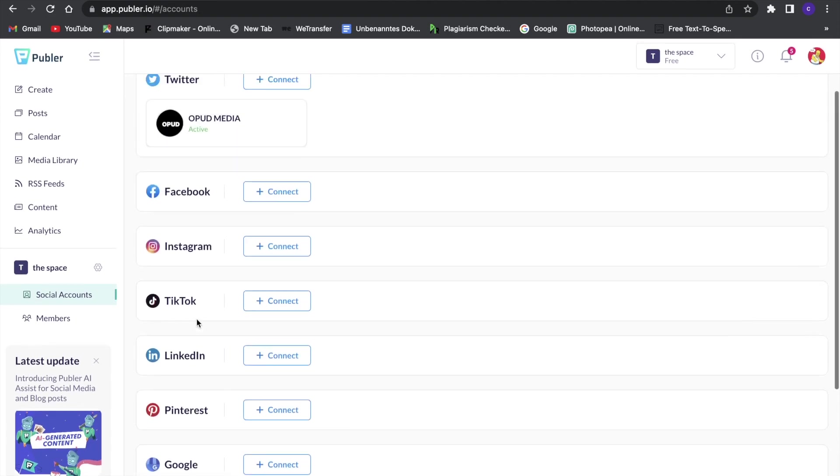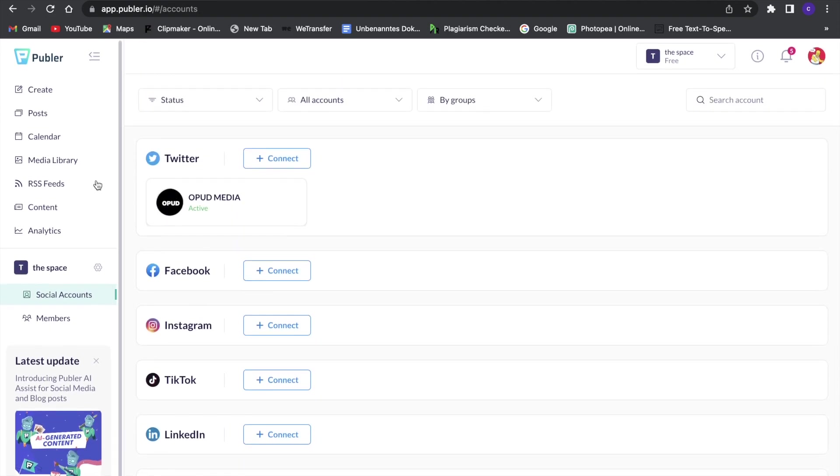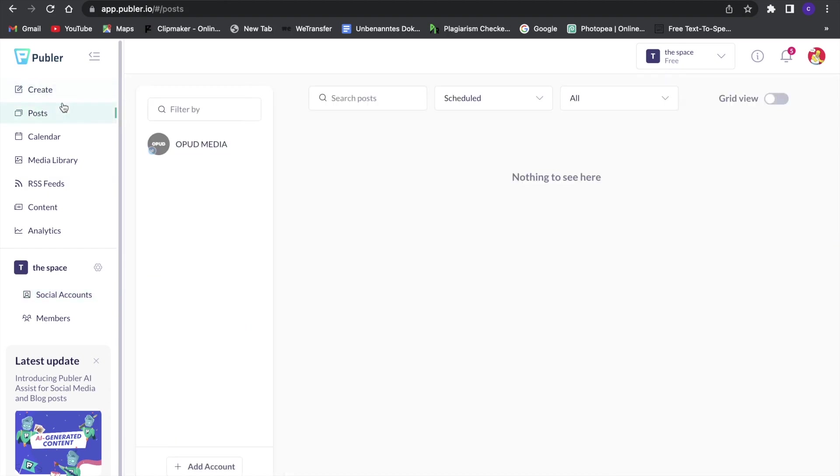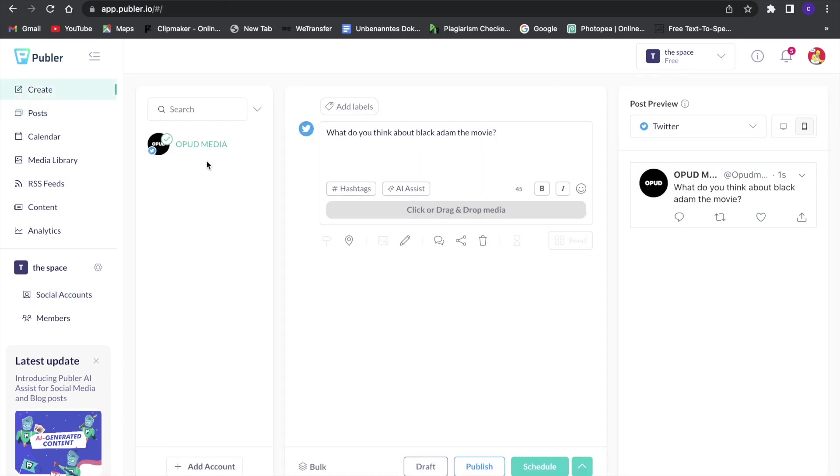So a lot of different things you can link here and then schedule your posts and then see what posts are planned. So this is a really great tool to manage your social media accounts and I would definitely recommend you to check it out.